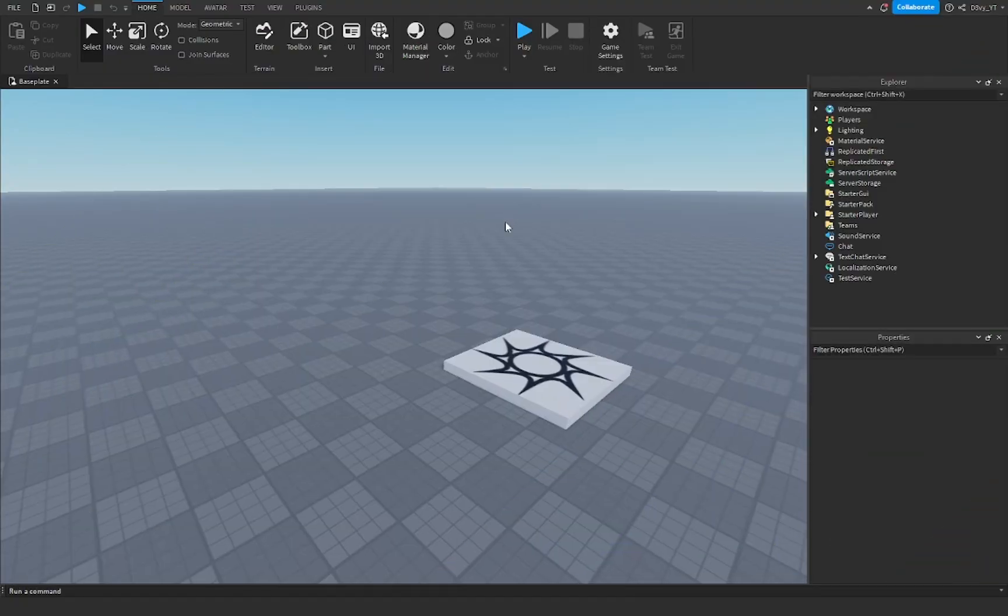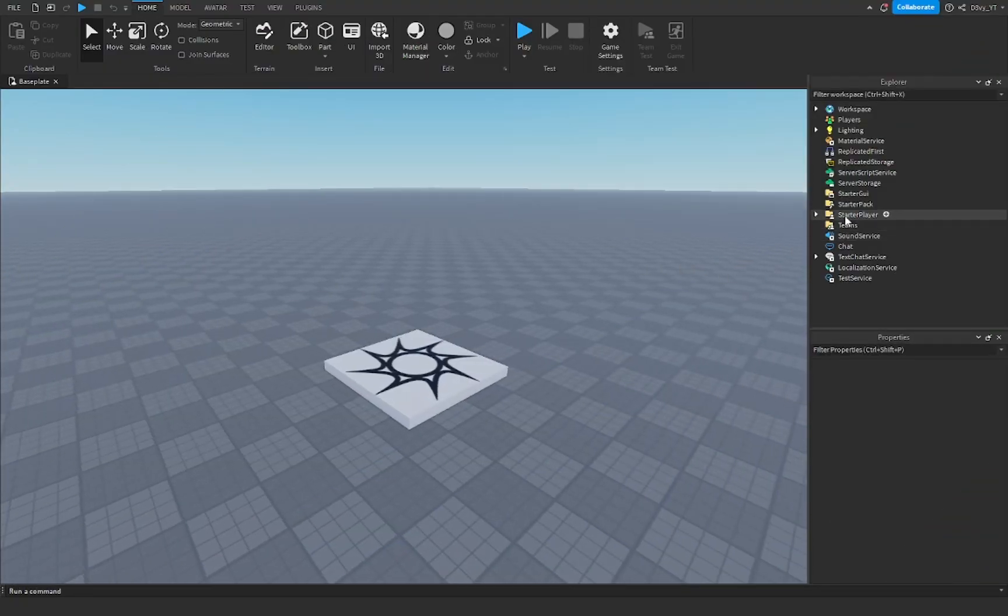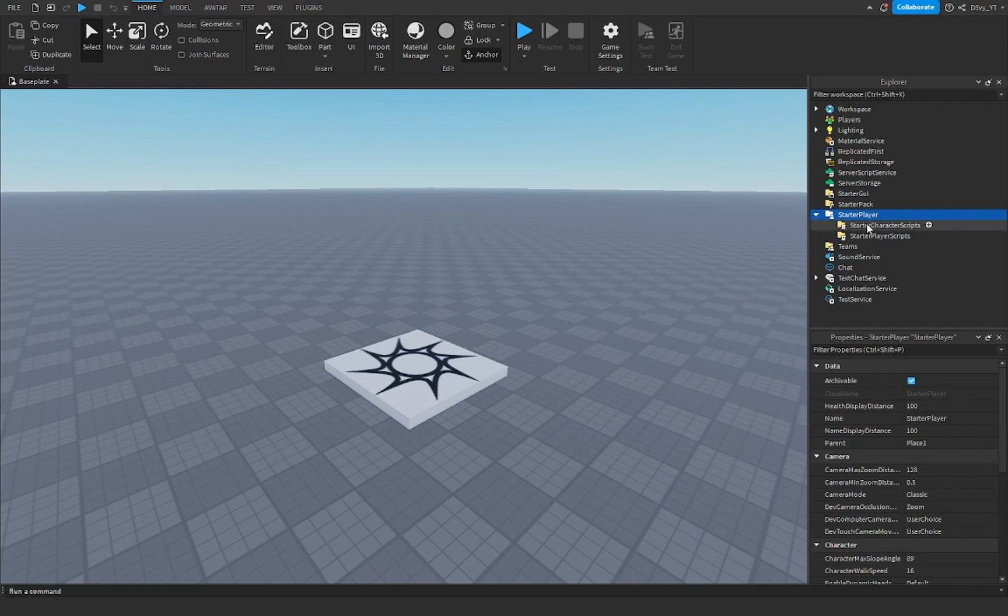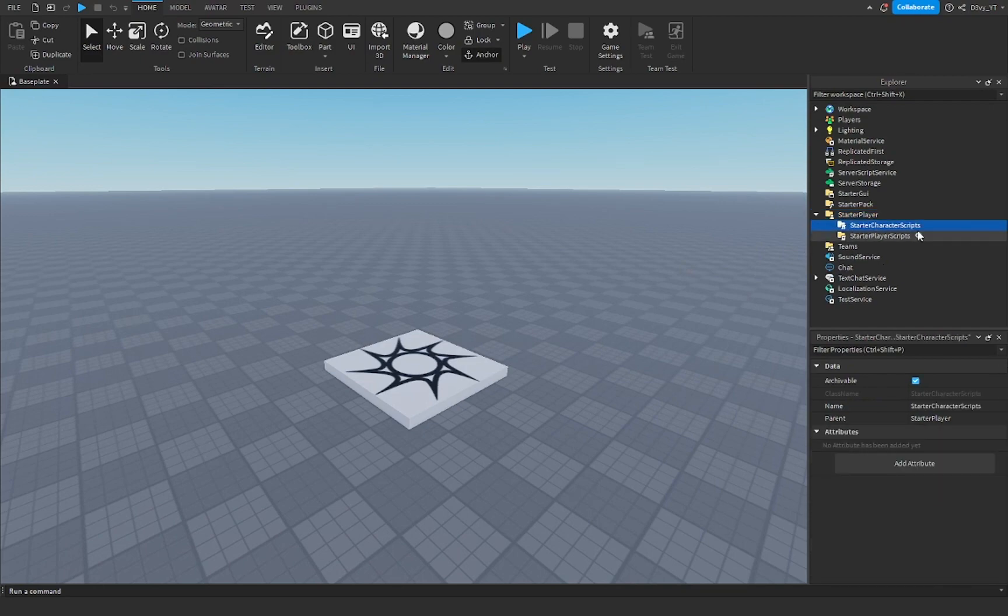Alright guys, so the first thing you want to do is go to starter player, open this up, and you'll find starter character scripts.